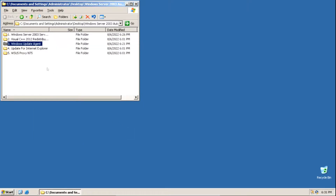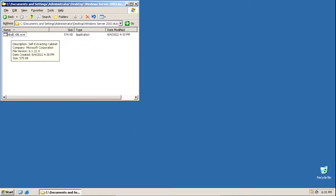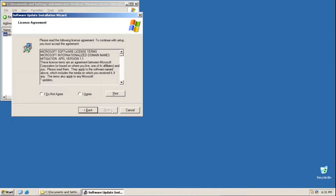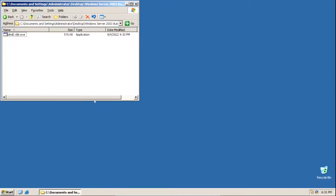Now we need to install an update for Internet Explorer. Double click on the exe file, click Next, click I Agree, then click Next. This shouldn't take too long — then click Finish. Now we need to set up the WSUS proxy.